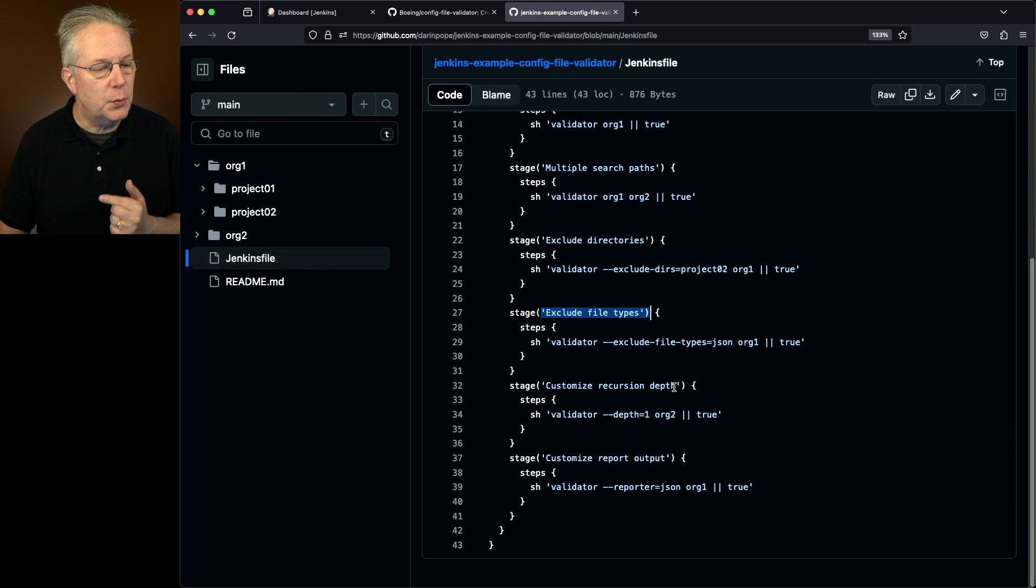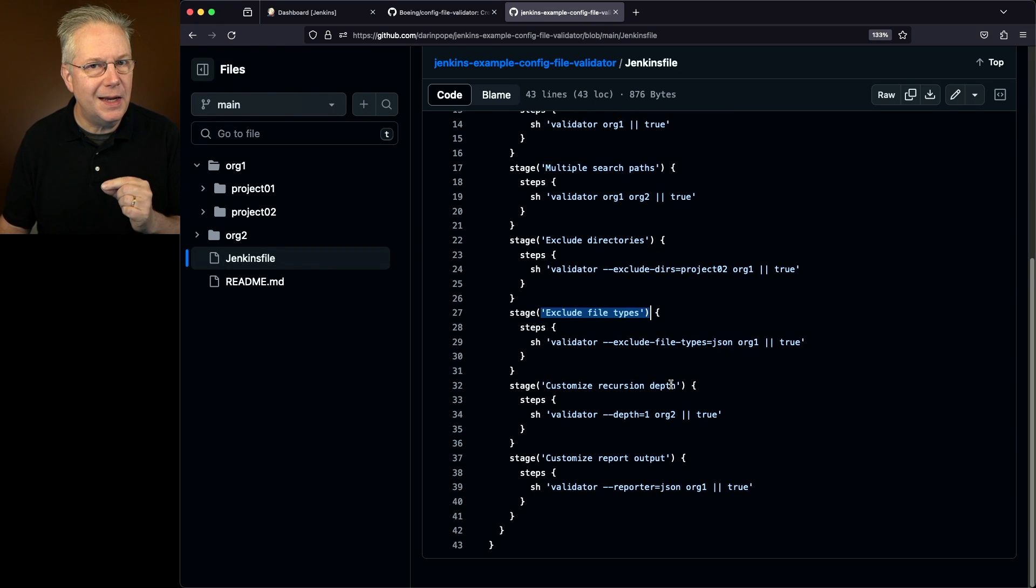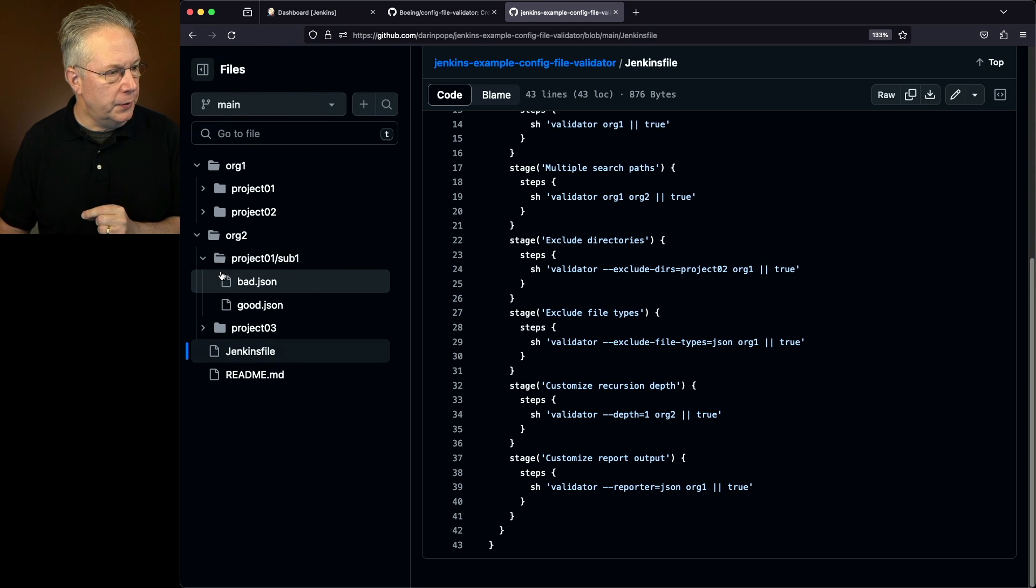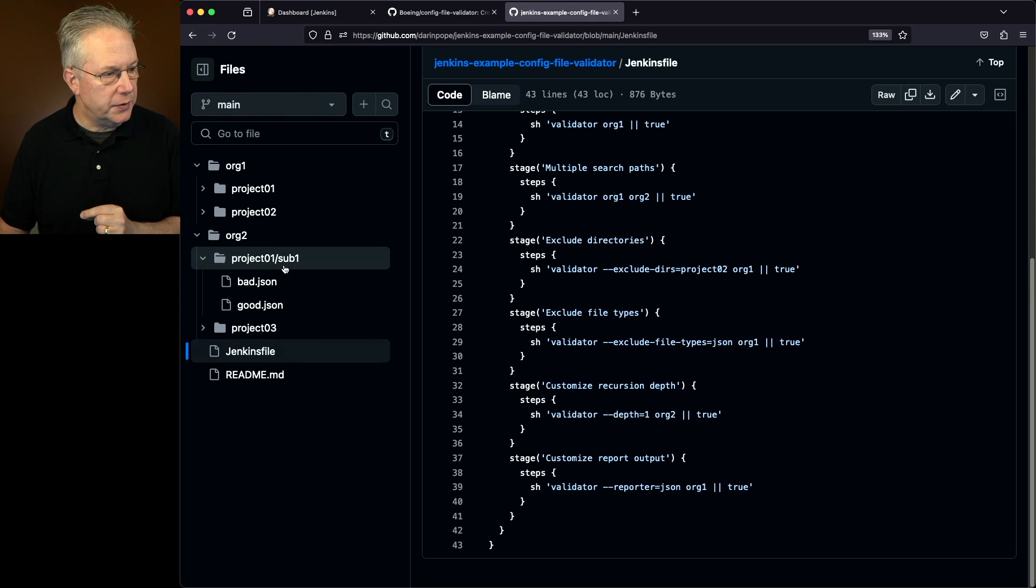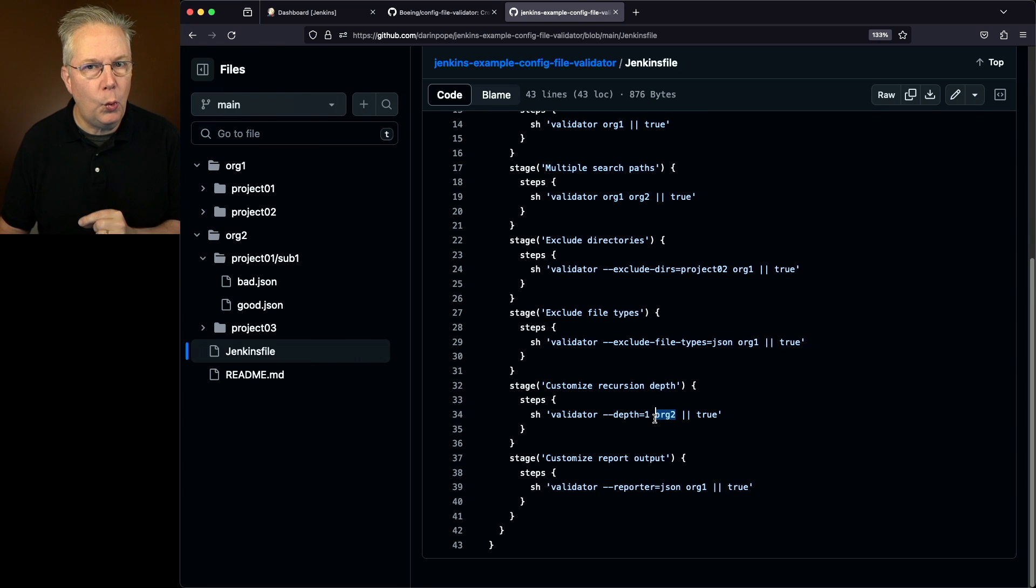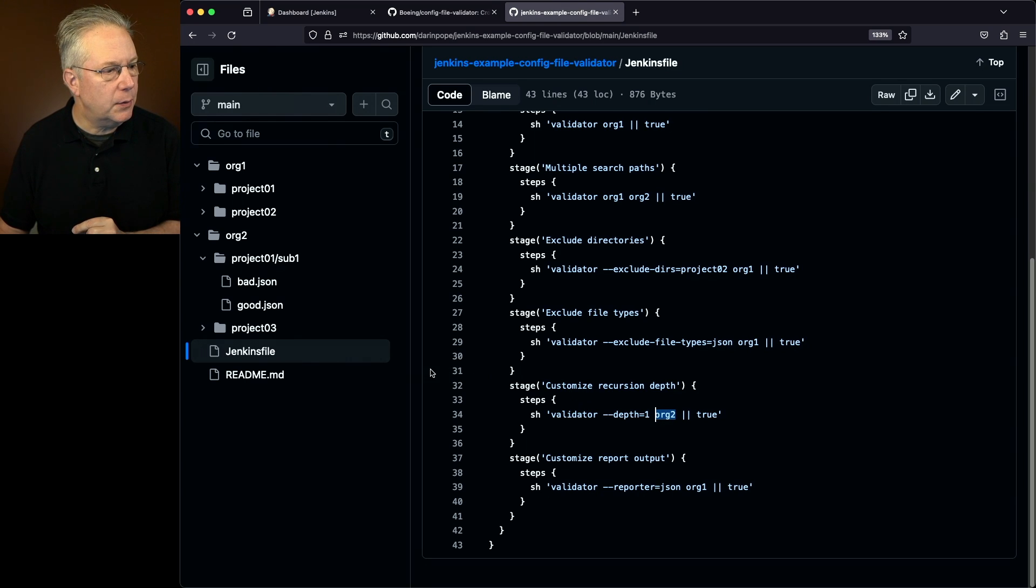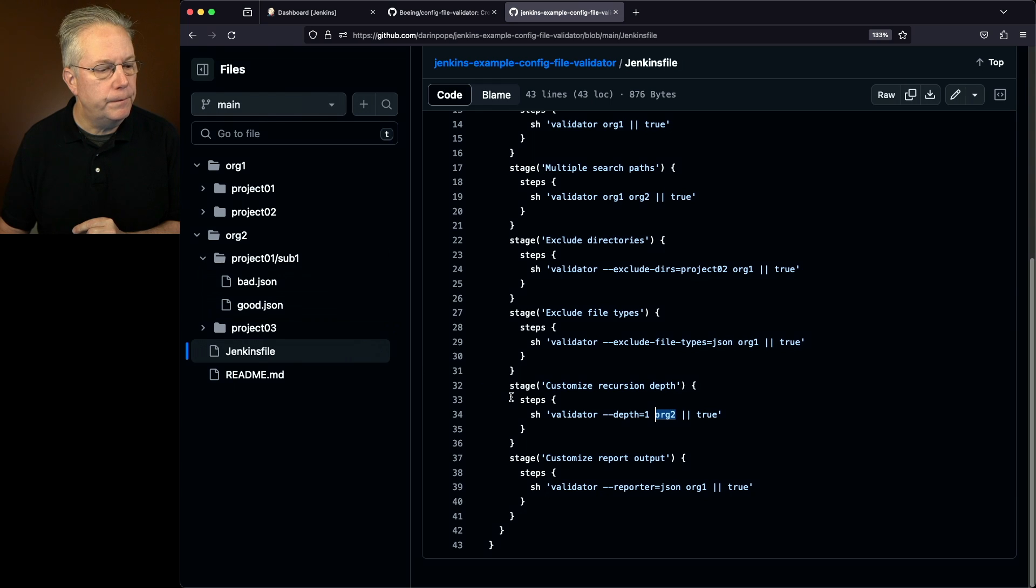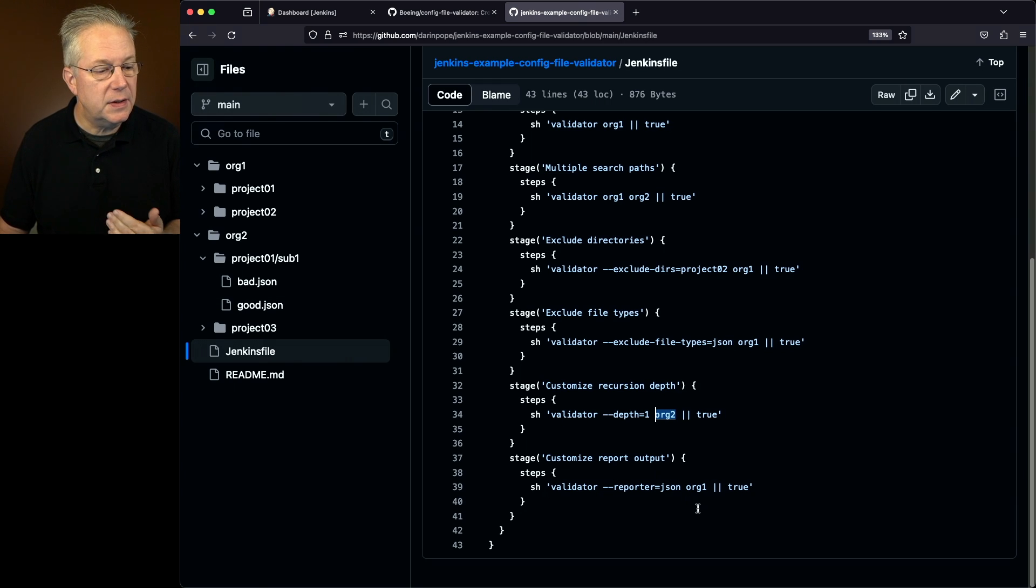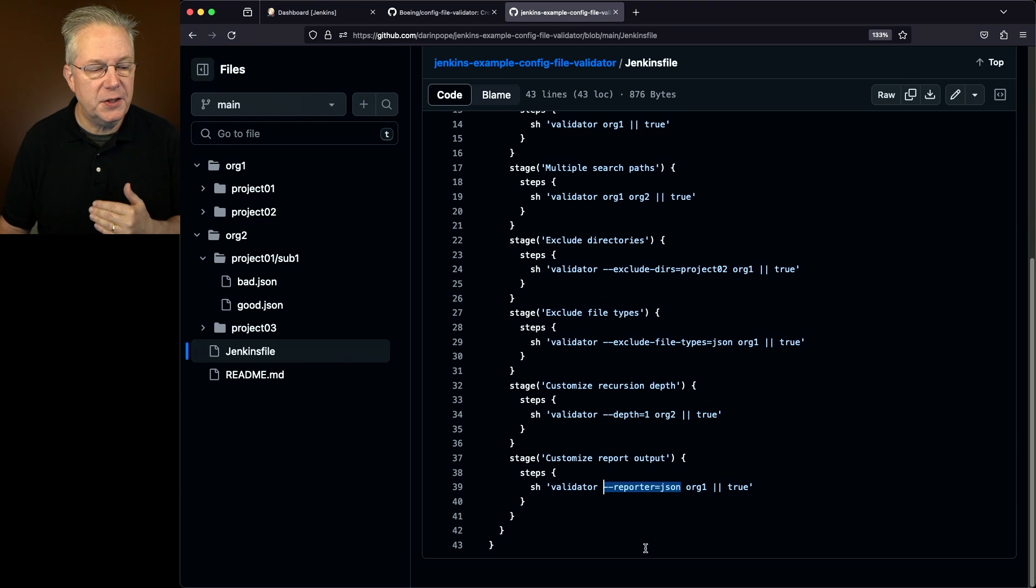Next up, we're going to customize the recursion depth. Remember that we had a subdirectory over here in org2. Under project1, we also had a sub1. So what we're saying here, for org2, we only want to go one level deep. So we would expect that we would not see sub1. And then finally, we're going to output the report in a json format by specifying dash dash reporter equals json.